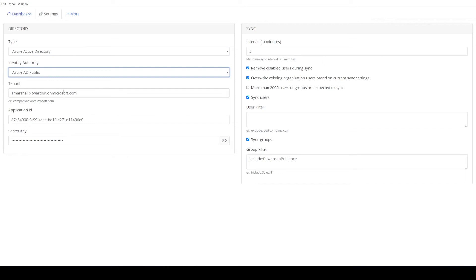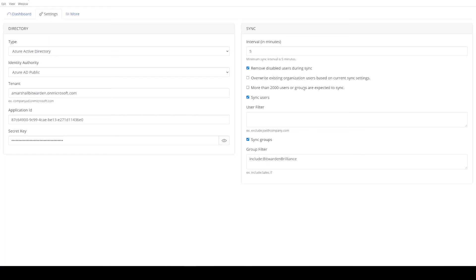We tell it that we want the AD public authority. You would use the governmental one, of course, if that applies to you. Give it your tenant, the app ID and secret key. Then you can specify a sync interval. So every five minutes, this will sync. I can remove disabled users upon the sync, overwrite existing organization users based on the current sync settings. I don't want to overwrite the existing users, so we'll leave that unchecked. I don't have more than 2000 users I'm expecting to sync, so we'll leave that unchecked.